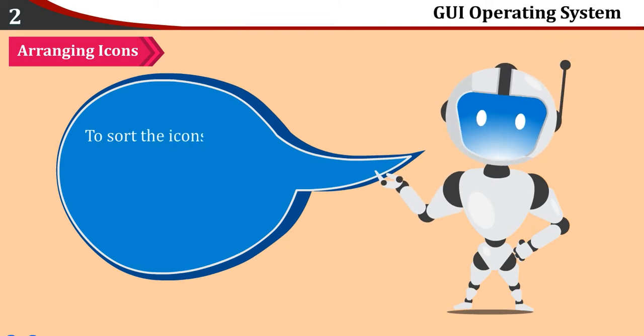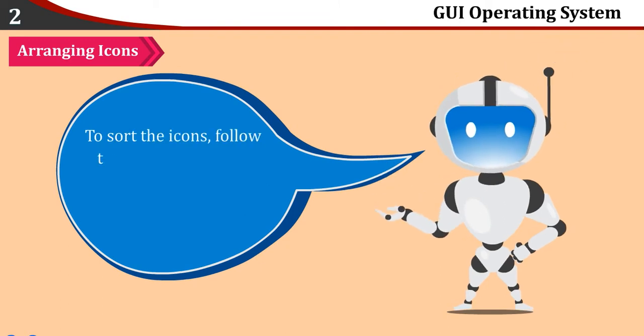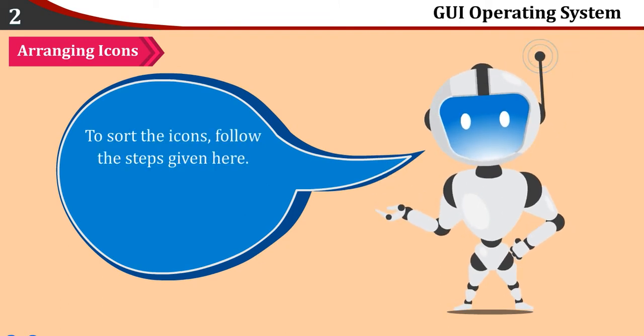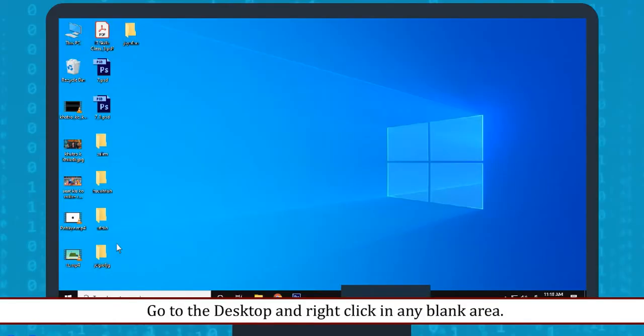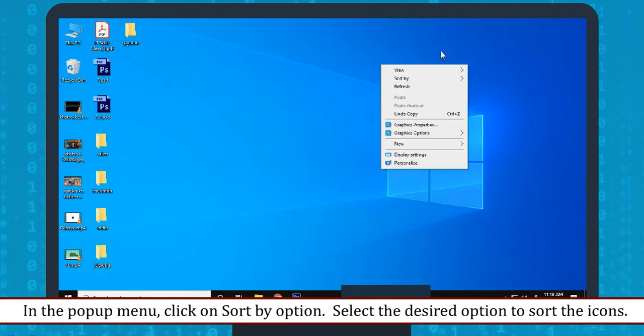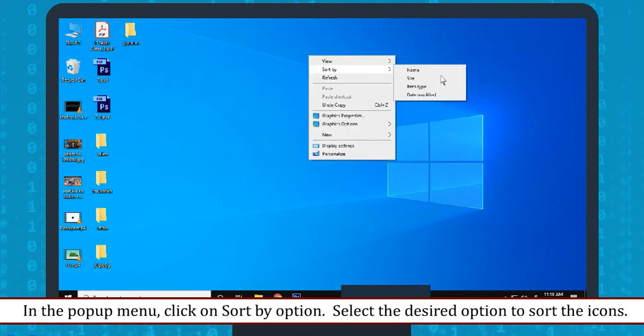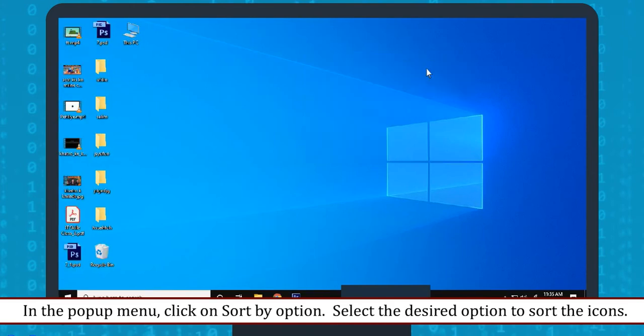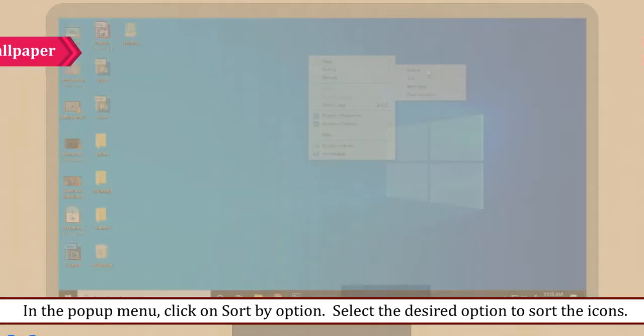To sort the icons, follow the steps given here: Go to the desktop and right click in any blank area. In the pop-up menu, click on Sort by option. Select the desired option to sort the icons.